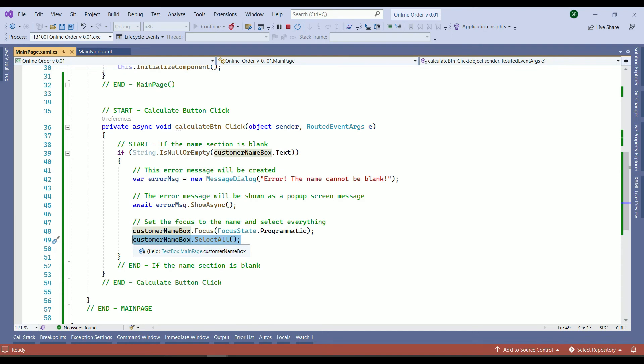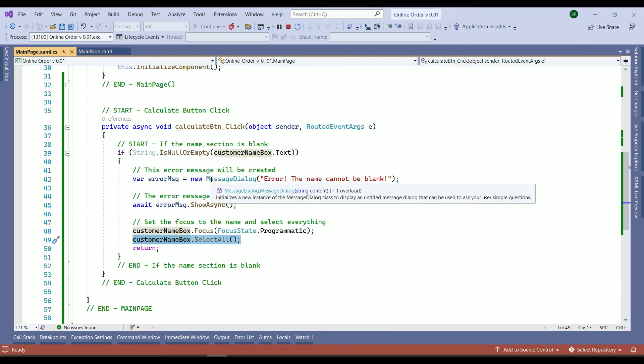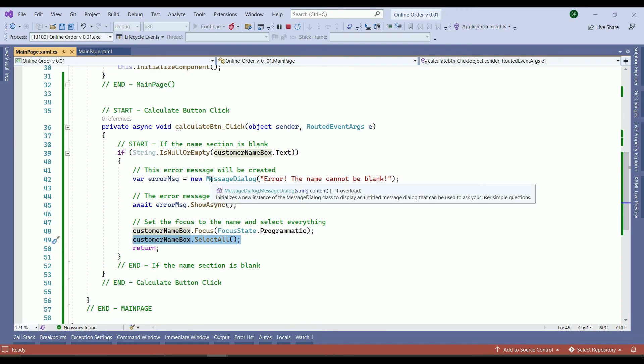So what the select all does, I'm going to show you next when we are validating the name if the customer doesn't enter alphabetic letters as their name. So we can skip that one.